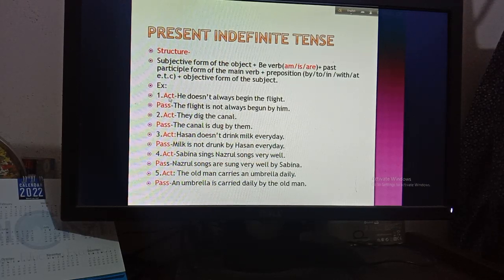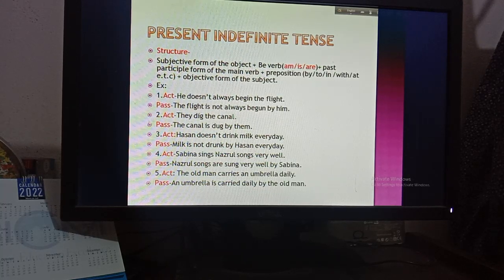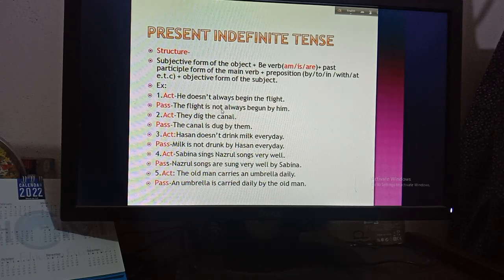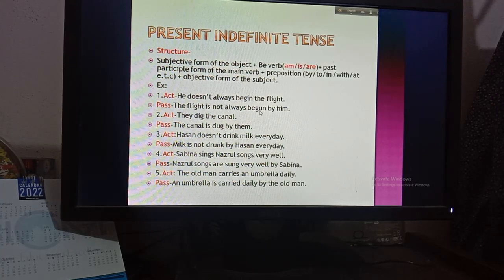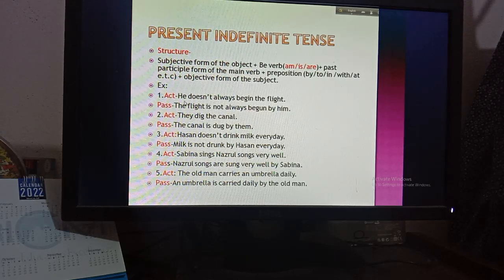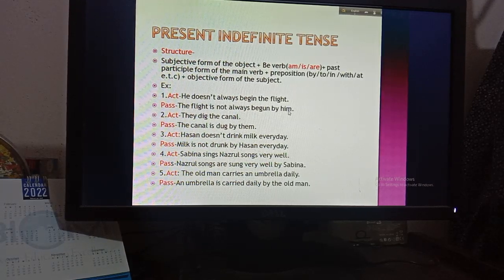Example — active voice: 'He doesn't always begin the flight.' Passive voice: The object is 'the flight' — it's a name so no change needed. 'The flight' then 'is not' — because 'doesn't' becomes 'is not' — then 'always', then the past participle of 'begin' which is 'begun', then 'by him' — 'him' being the objective form of 'he'. So the answer is: 'The flight is not always begun by him.'